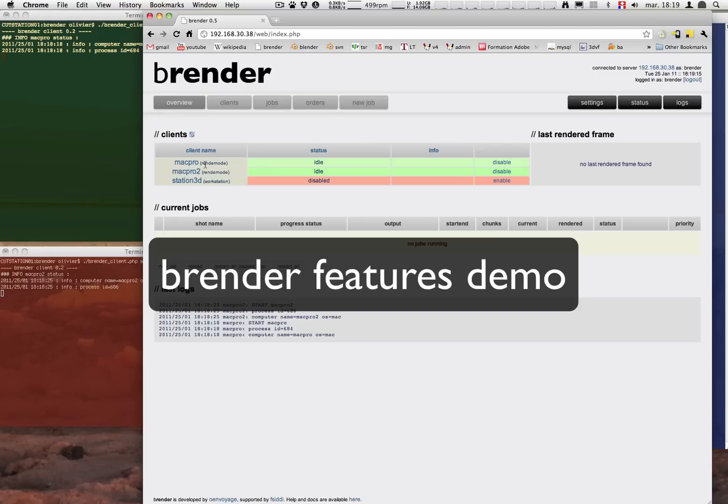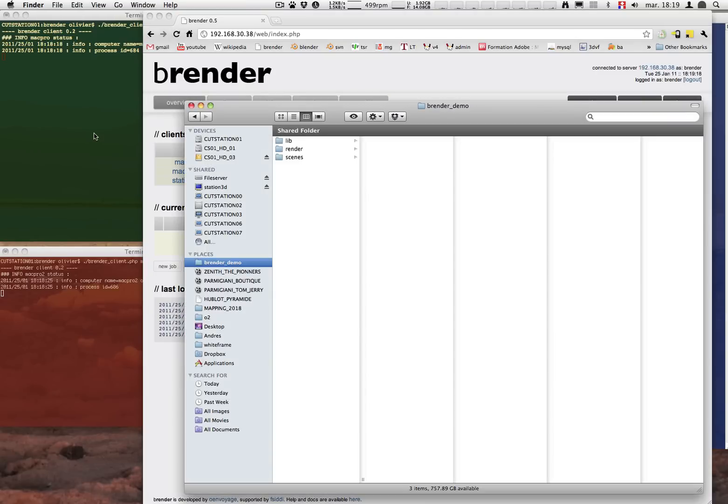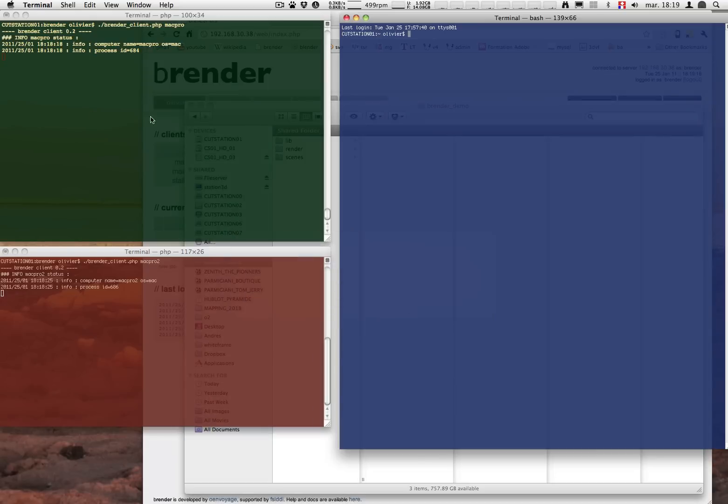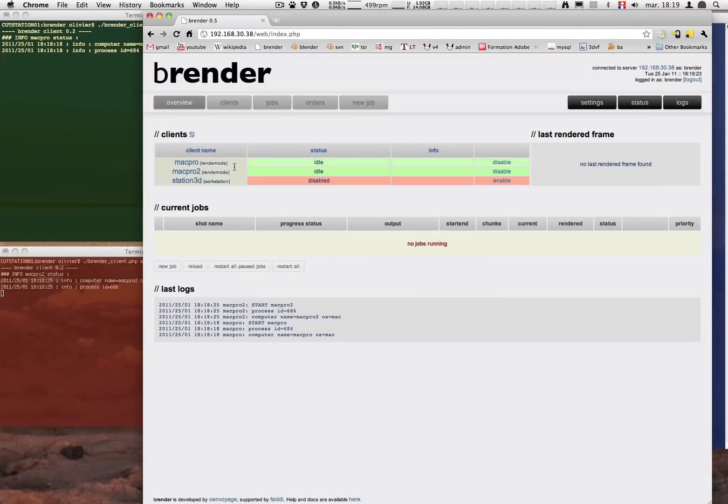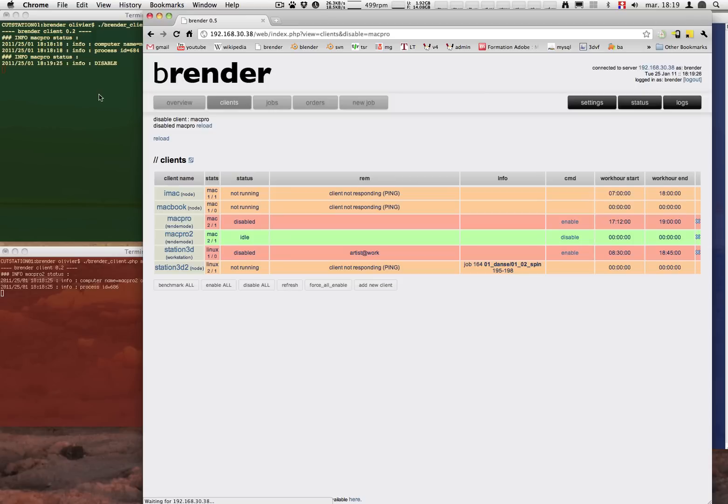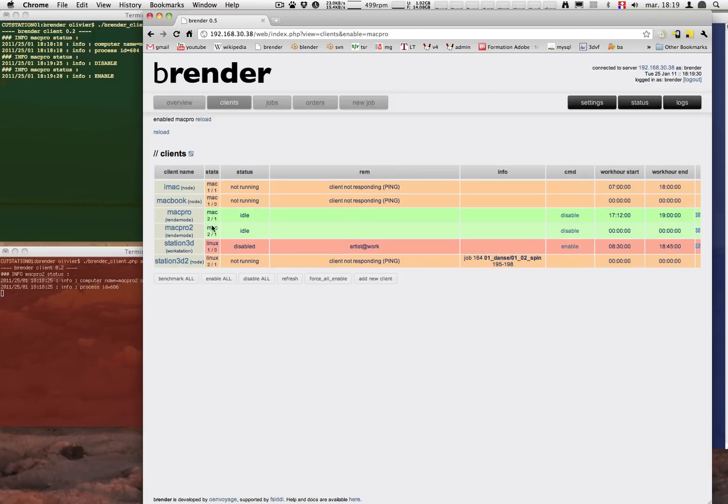So first we will enable and check the different settings of the machines. You can see the green one and the red one are the different machines. And to be sure that it works we just disable and re-enable the machine called Mac Pro.